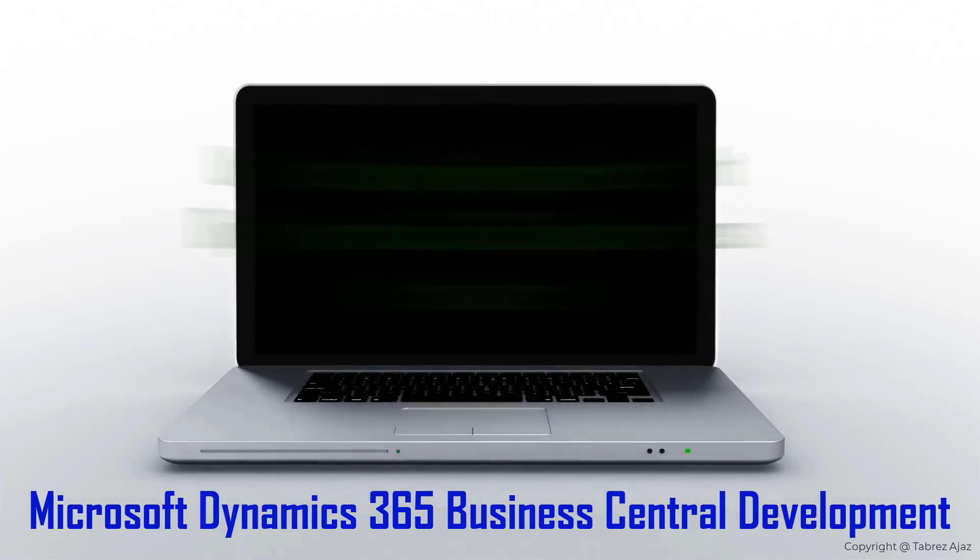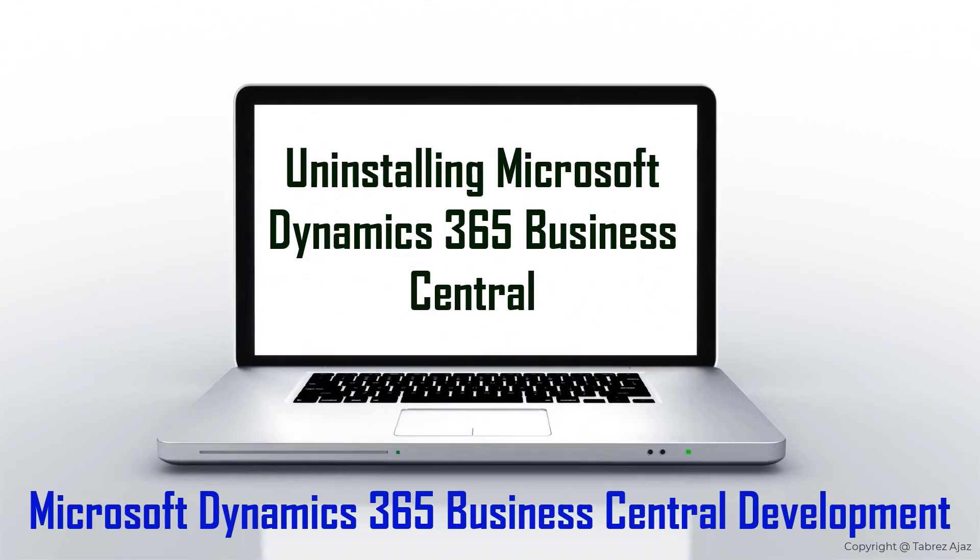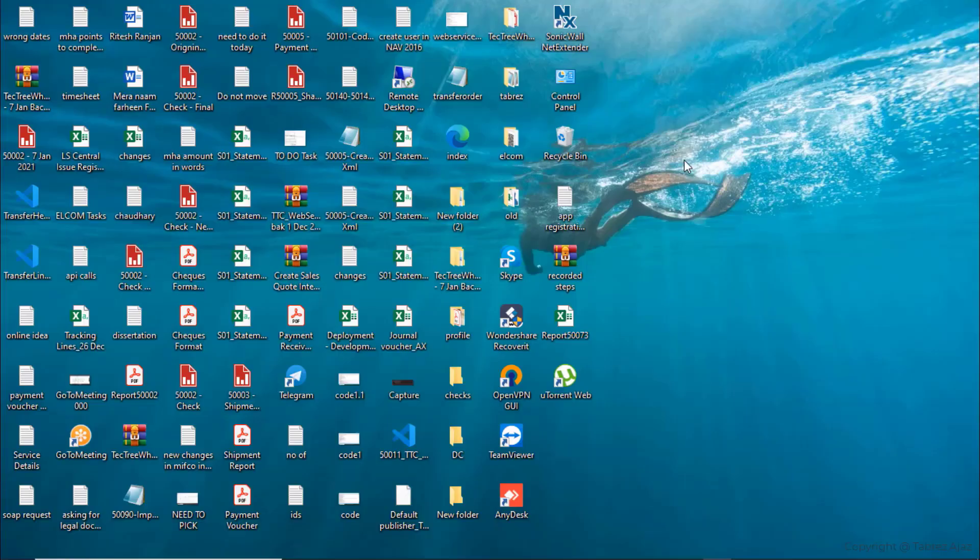Hello everyone, in this video I'm going to show you how to uninstall Microsoft Dynamics 365 Business Central.